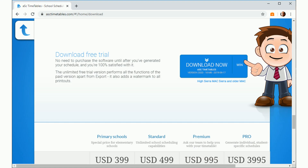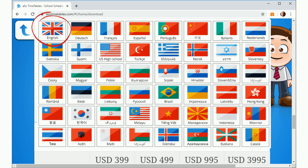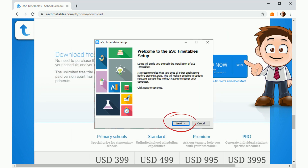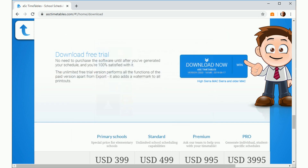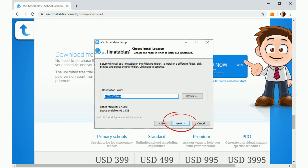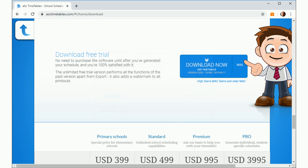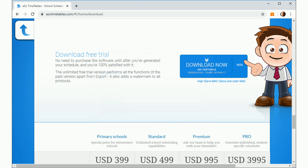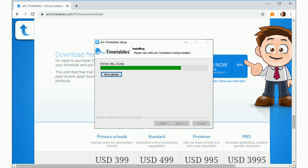The installation will begin. When prompted, select English on the Language screen. Select Next on the Welcome screen. Select I agree on the Licensing screen. Select Next on the Installation folder screen, then select Install. The software will begin installation.